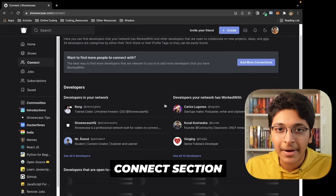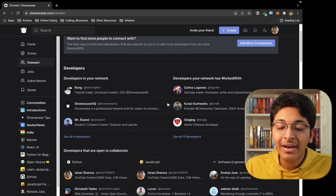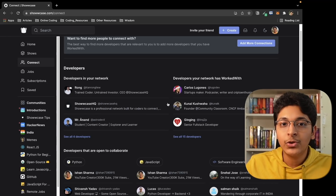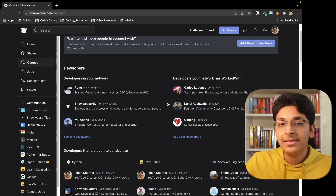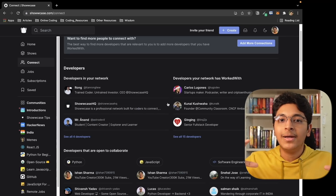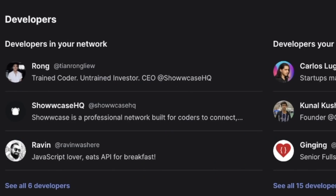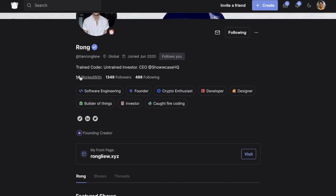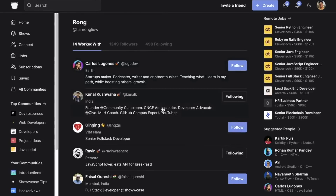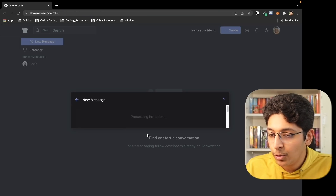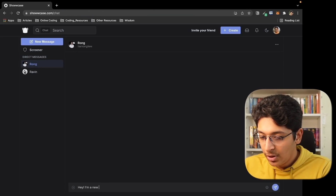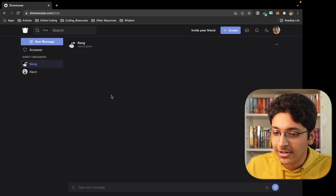In the Connect section, you can simply connect with other like-minded developers, see what they are working on, and also see the developers that they have worked with. You can enter the developers you have personally worked with, and they will be visible when someone follows you — creating a nice network effect to find great developers to work with. For example, clicking on a profile and going to the 'Worked With' tab shows everyone that developer has previously worked with. You can also message developers once you follow them by going into the send message area.